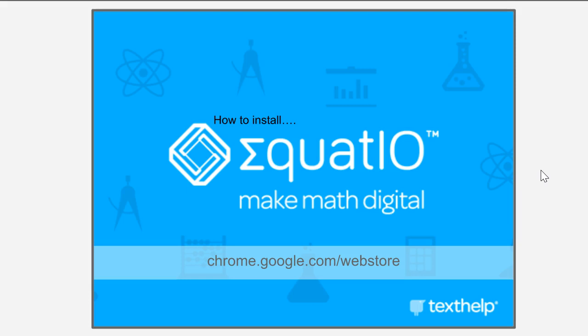It's a very simple install. You want to first install it, and then you want to go over to their website and sign up for a free teacher account.